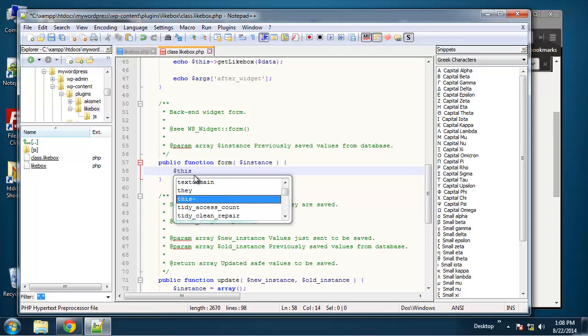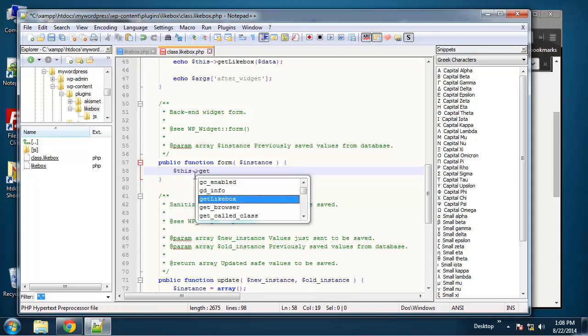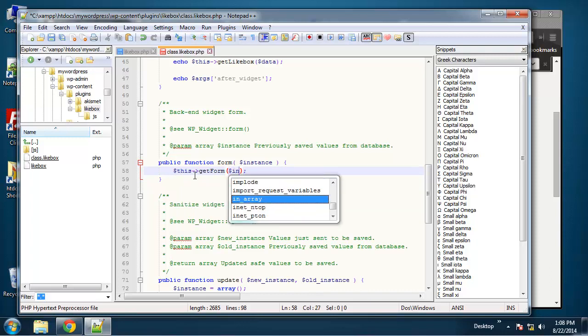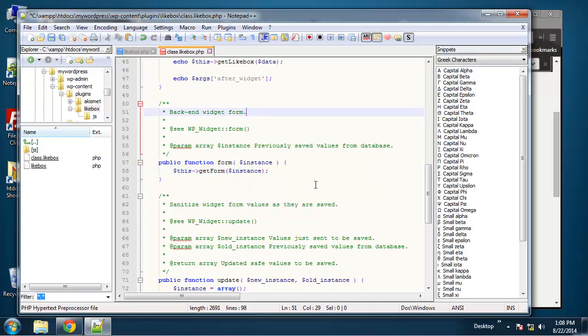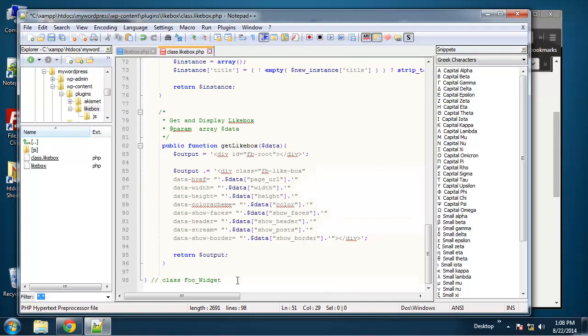We just want to pass in instance, okay. And then down here we'll create a new function.